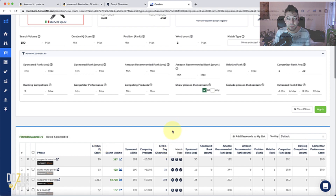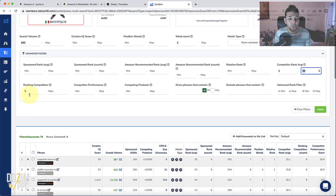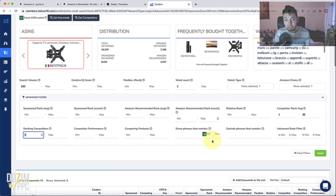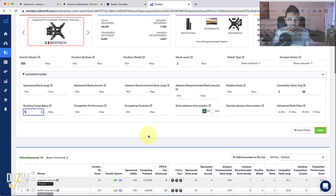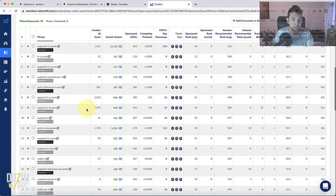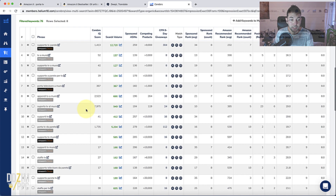If I wanted to be absolutely sure of relevance, I might decrease that competitor rank average number a little bit so they're ranking in the top 10 positions, or I might increase the number of ASINs required — perhaps seven or eight of those ASINs ranking for those keywords at least. Those are things I might use to fine-tune the keyword list even more. But like I said, this already should truly guarantee those keywords are highly relevant for my product.